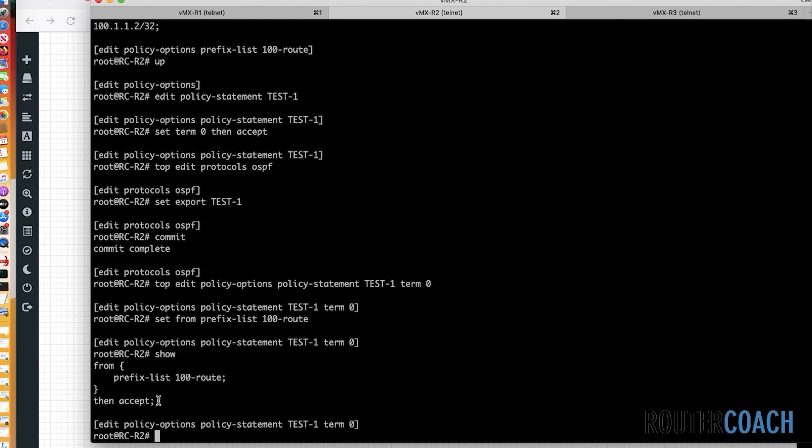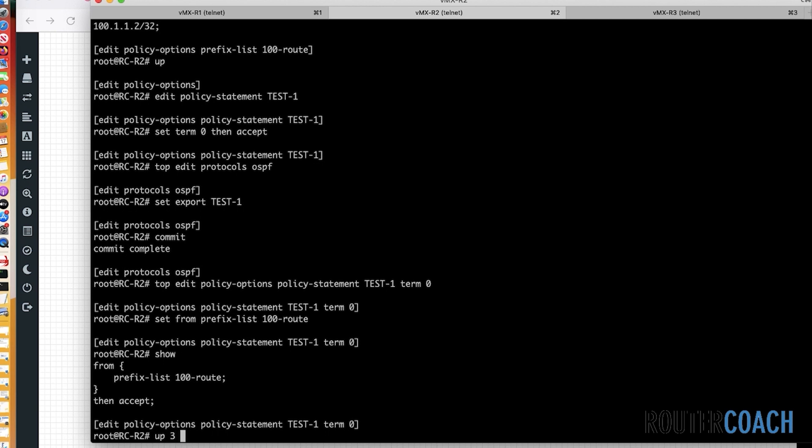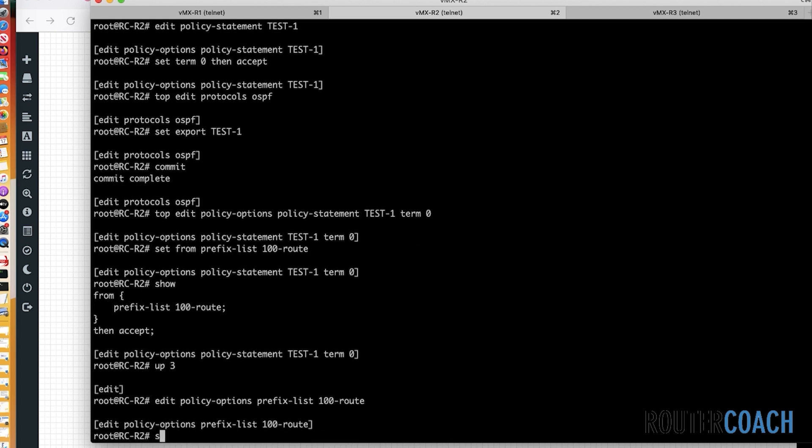So we go back to the default export policy behavior for OSPF, which says reject all. So I'm expecting only this 100.1.1.2 route to be available in R1's routing table. But R1 may not actually have reachability to that because R1 cannot ping the 142.18.0.0 network. So what I'm going to do, I'm actually going to add that network to our prefix list just to give R1 reachability. So edit policy options for our prefix list, which was called 100 route. I'm going to set 142.18.0.0/29 network as well.